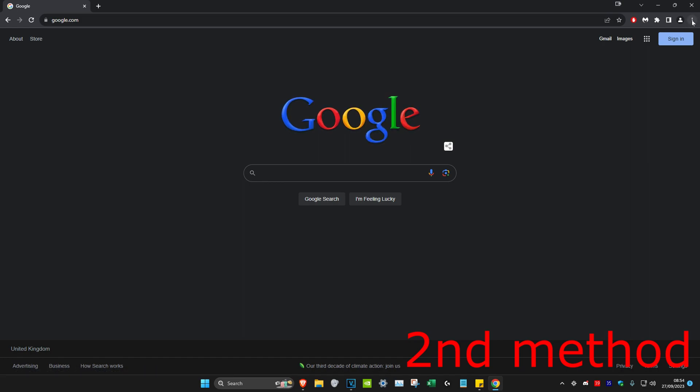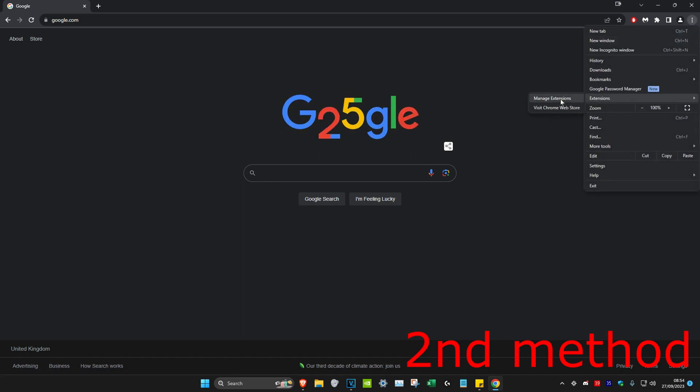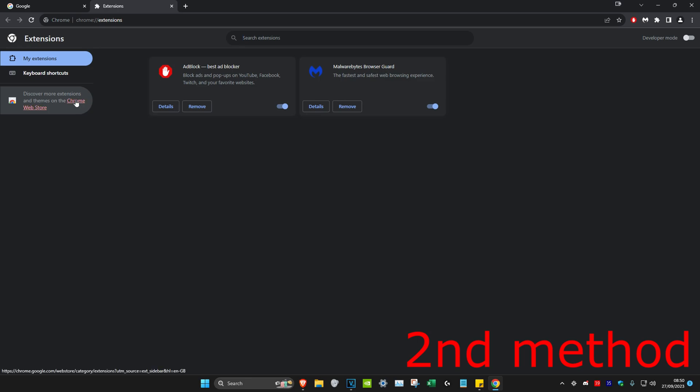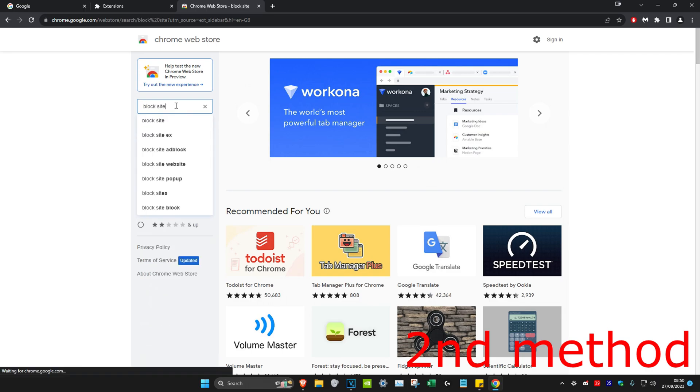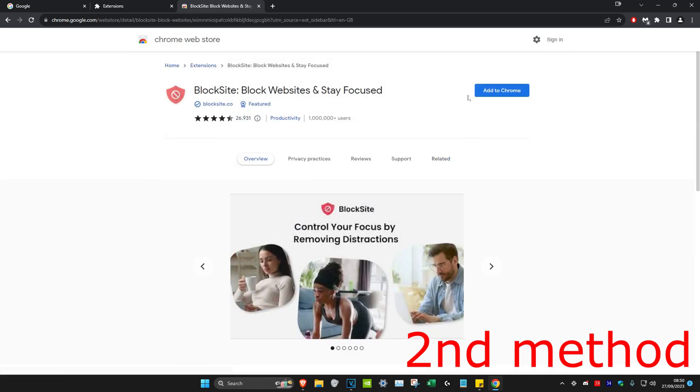If that does not work for you, we're going to move on to the second method. For the second method, we're going to click on the three dots in the top right, then head over to extensions and click on manage extensions. Then open up our web store and type in block site.